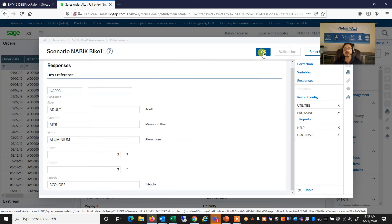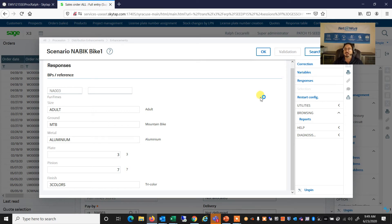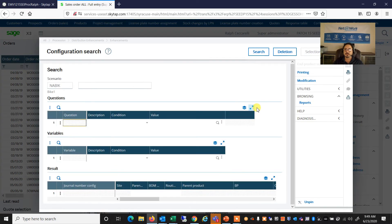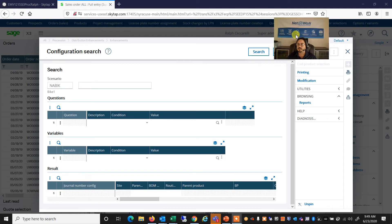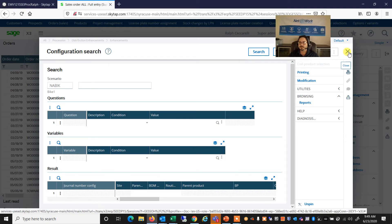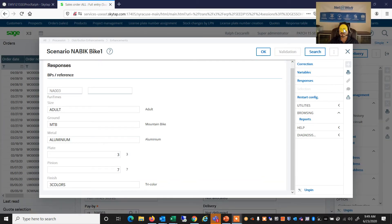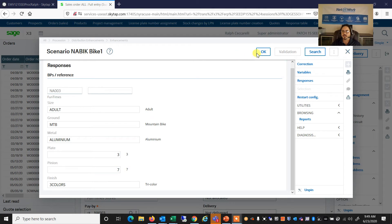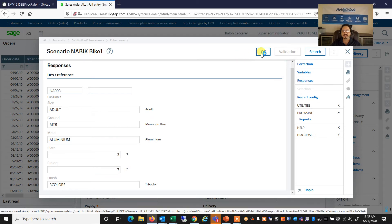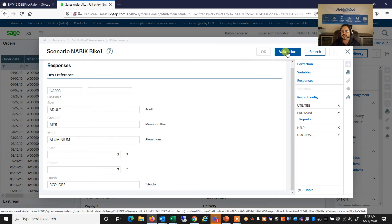At this point, the system will look for and see whether or not we have created that configuration before. So we're going to search. And I'll see here that we don't have that configuration created before. So let's go ahead and say OK to our questions. And we're going to validate.